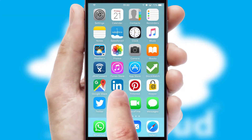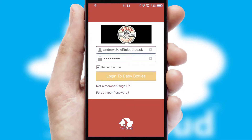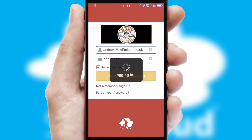After clicking on your branded icon, a customized splash screen will appear. This leads to the login screen which includes your company logo, and you can choose your own color themes throughout the app. Simply log in and you're ready to go.